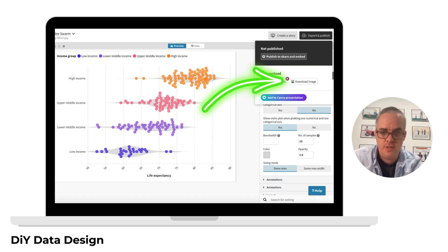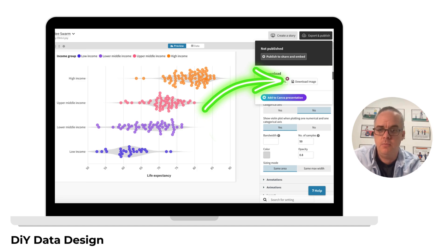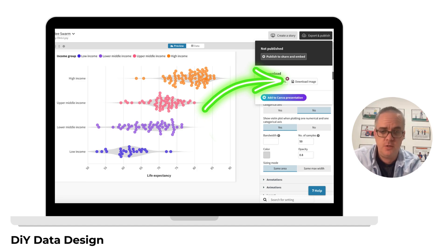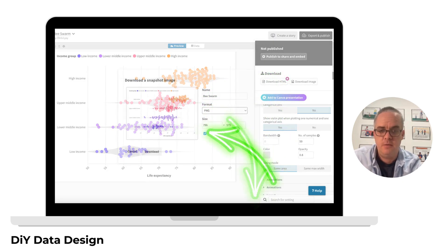Now that we have our visual, we can download it by going to the Export and Publish menu. You do not have to publish your visual to download it. You can simply click the Download Image button.